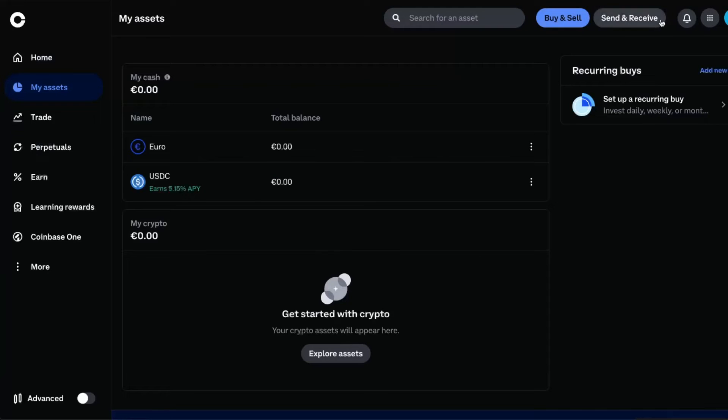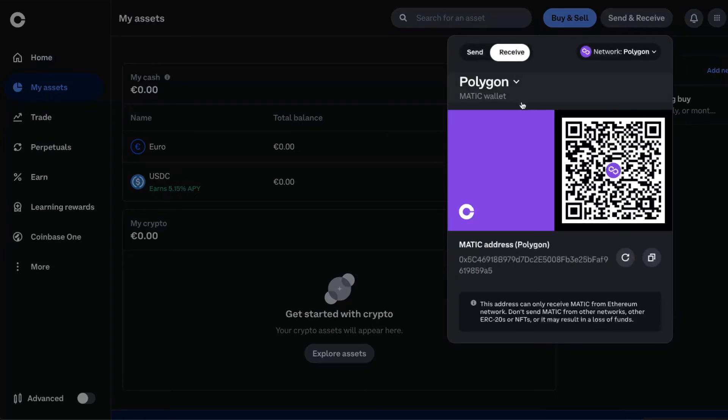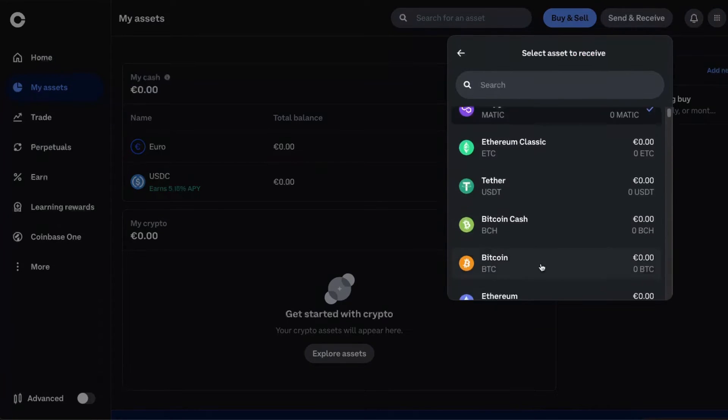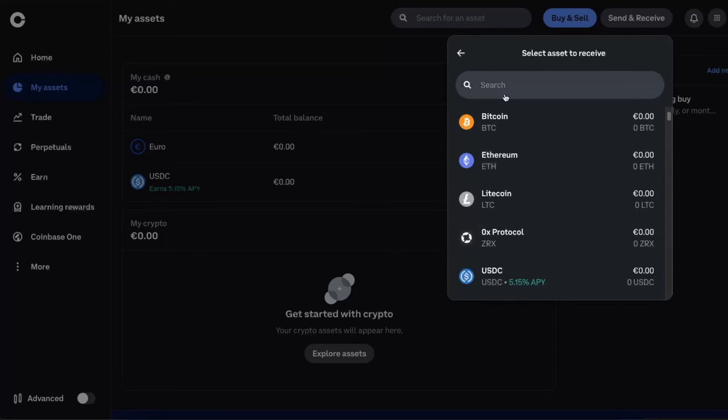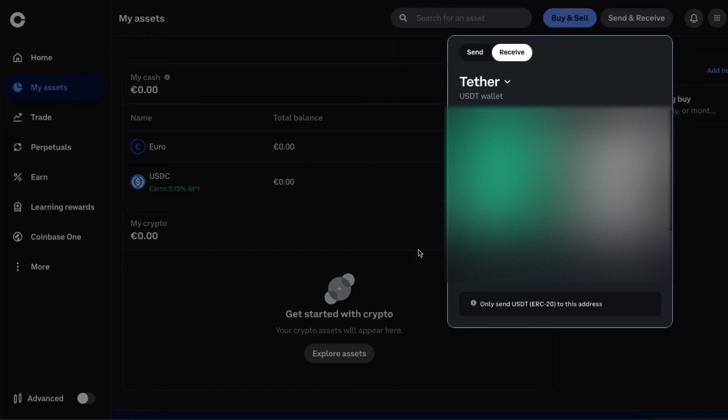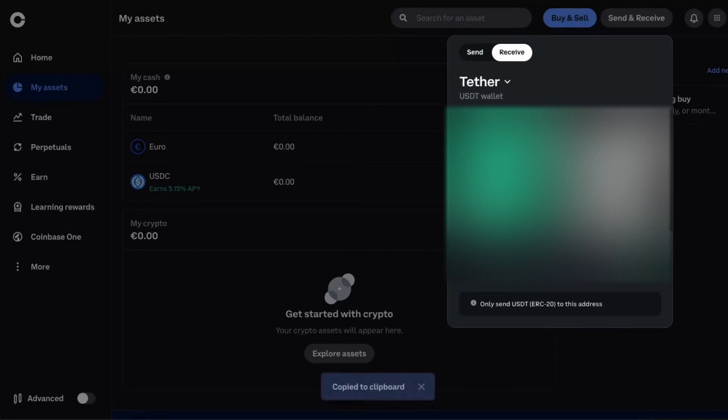Choose a coin. For example, I have chosen to receive USDT. You have your address, you copy it. And as you can see, you can only send USDT to this address via ERC20 network, which is Ethereum network.